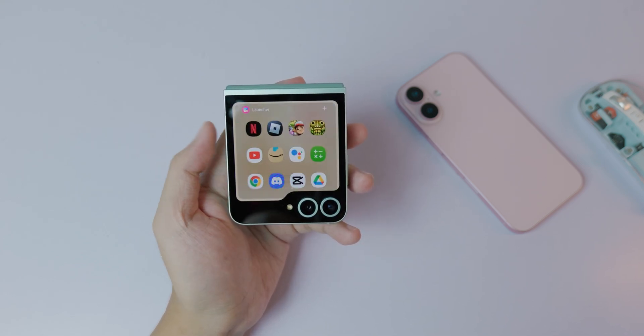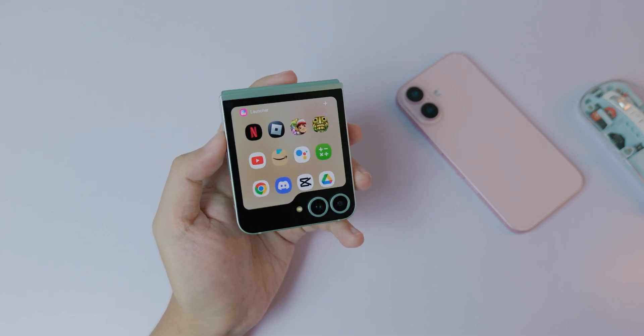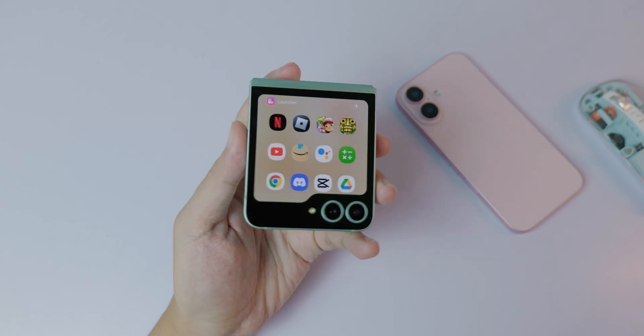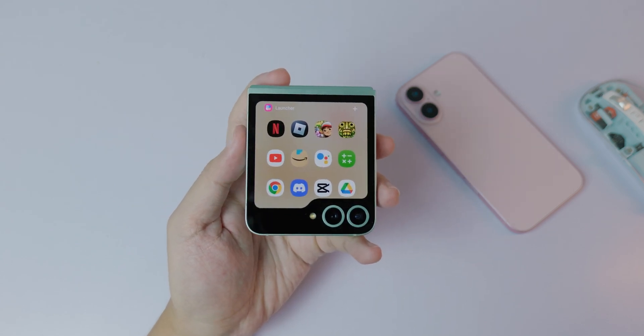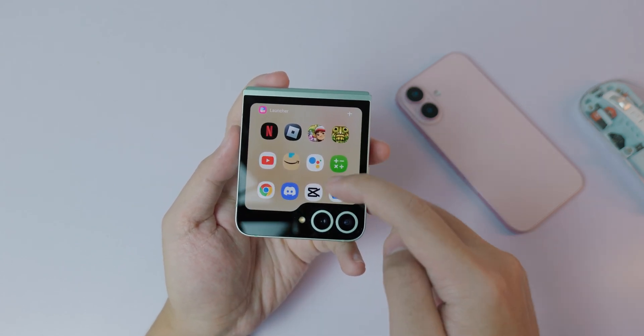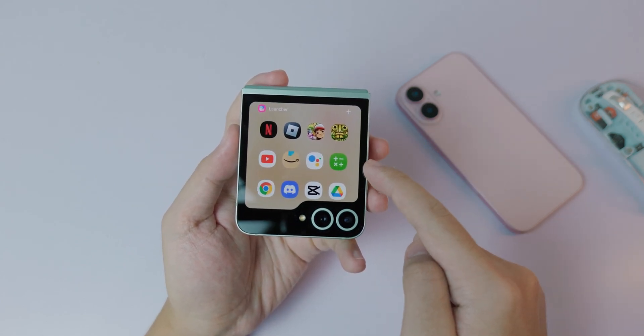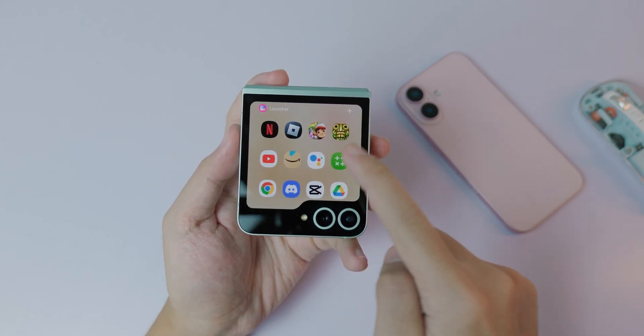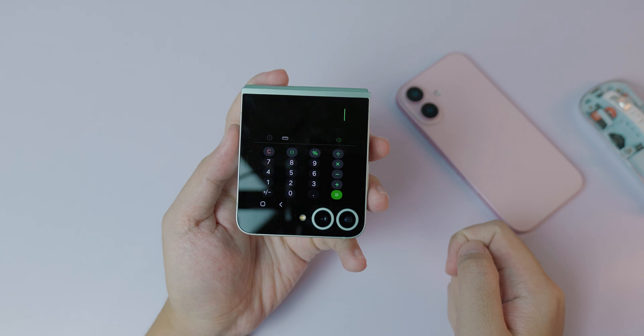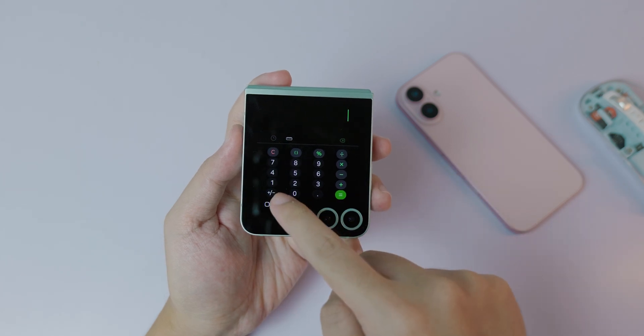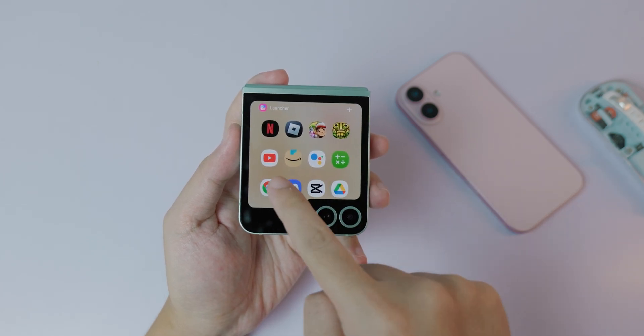Wait until you see the one called 'Good Lock' — go ahead and select it. The apps will pop up and you can run all of them from the cover screen.